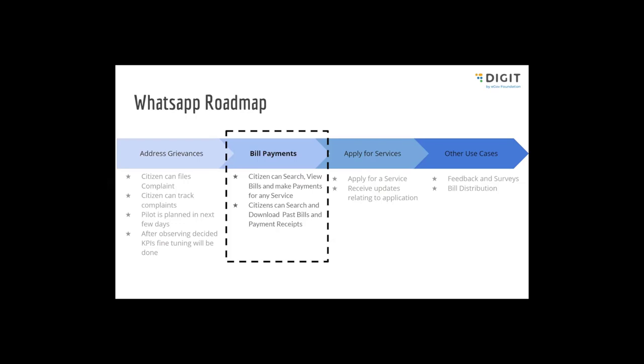And even worldwide, the numbers are quite high. The interesting thing to note here is that the age group popularity of this particular app is very good. The app is very popular among 25 to 55 age group, which makes WhatsApp an interesting use case to leverage our DIGIT capabilities using WhatsApp as a channel.